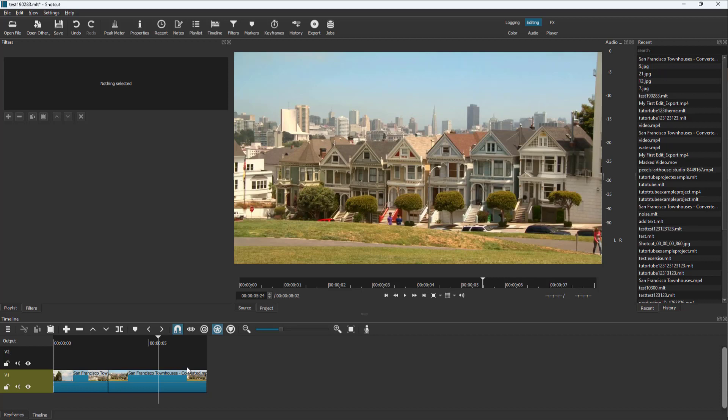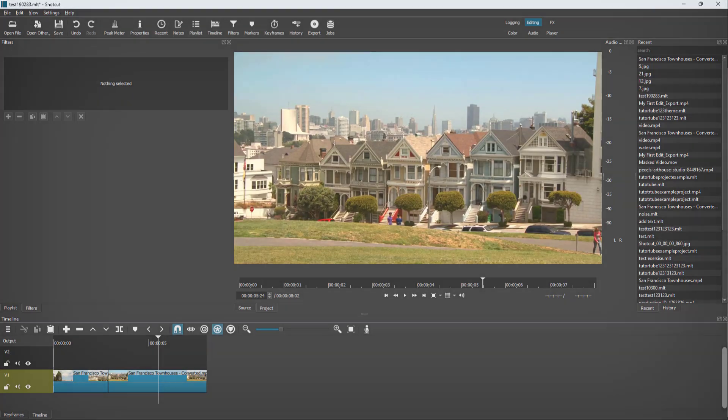That is how you can ripple delete clips inside of Shortcut. If you learned something, as always please like, comment, share, and subscribe.